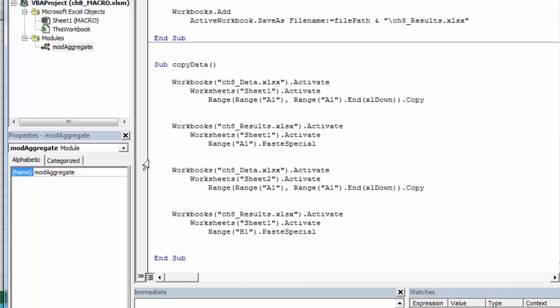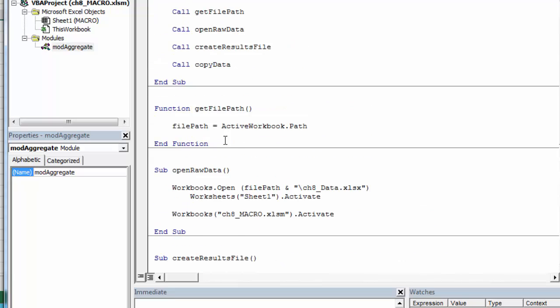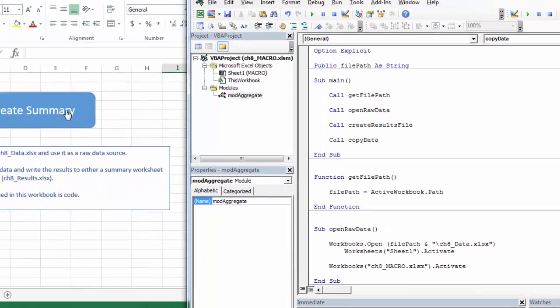Then I'm going to come back and get the other sheet, sheet 2. I'm going to select that range and copy it. Then I'm going to go back to the results and I'm going to paste it where I want it pasted. So just some simple manipulation there. I'll add that to my main. So I'm going to get the file path. I'm going to open. I'm going to create. And then I'm going to copy. Let's see what happens.